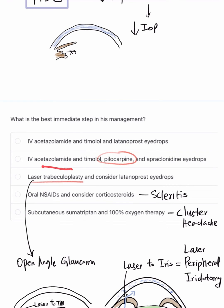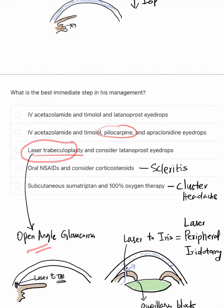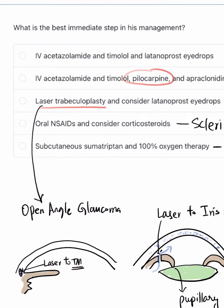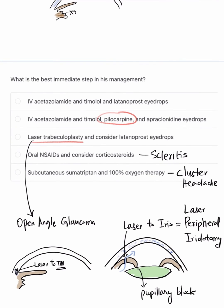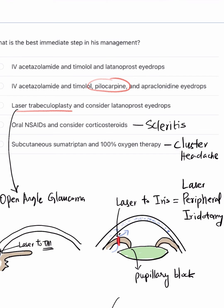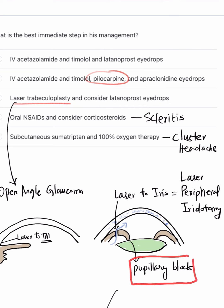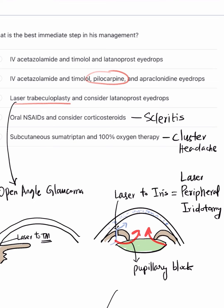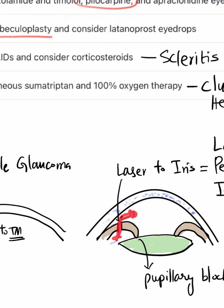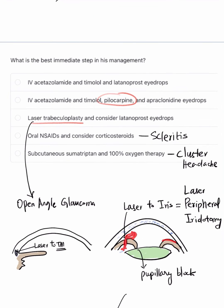Laser trabeculoplasty is used in open angle glaucoma — laser is applied to the trabecular meshwork to cause remodeling and increase aqueous outflow. In angle closure, we instead give laser burns to the iris to create a small hole called laser peripheral iridotomy. This is because pupillary block is a key mechanism in angle closure glaucoma, preventing aqueous flow from the posterior to anterior chamber. The iridotomy creates a bypass for aqueous to escape.